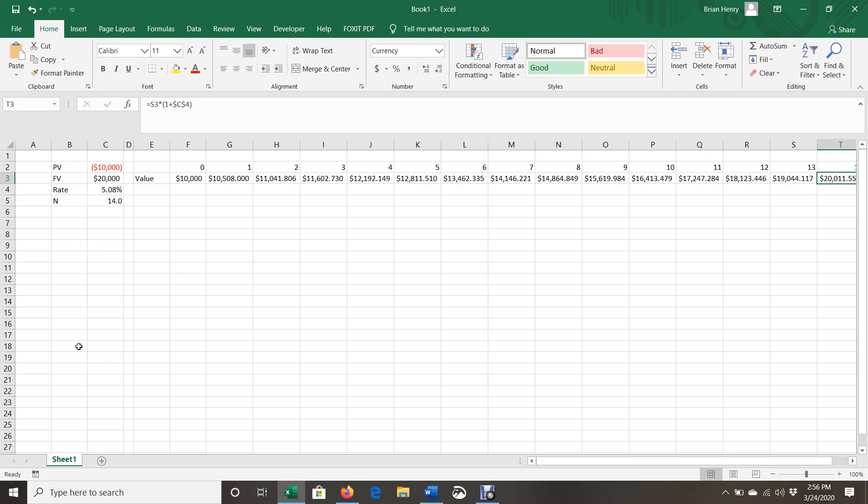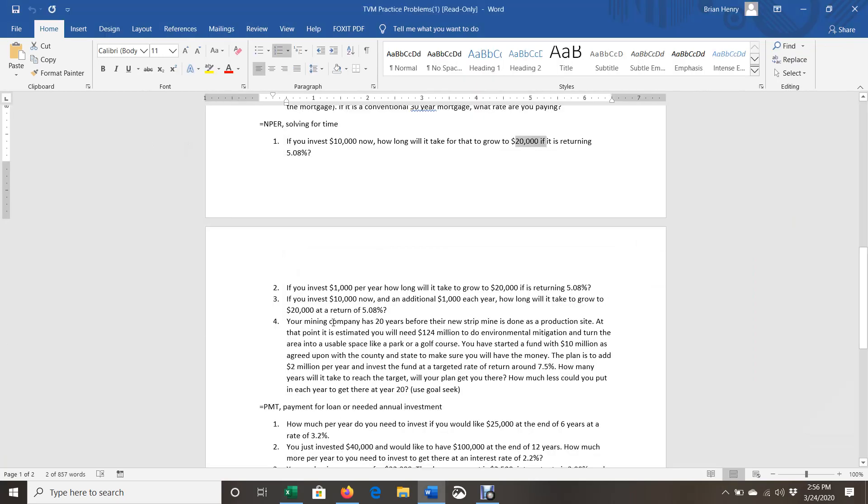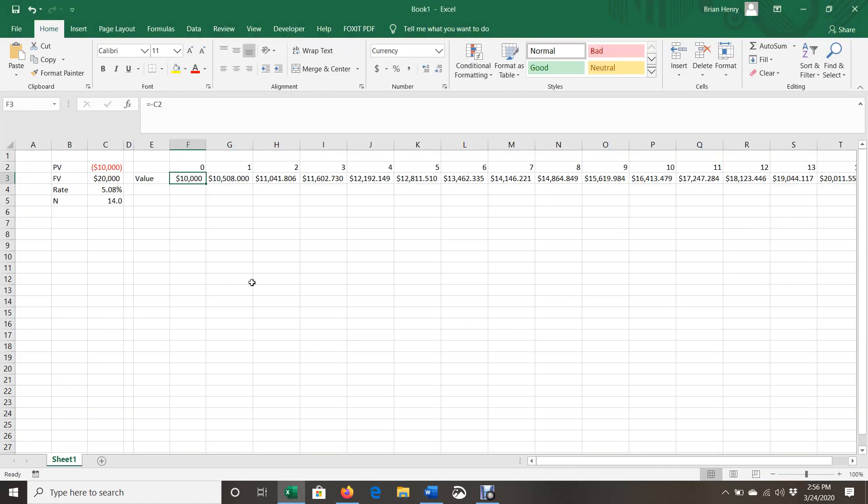We can also do it for payments instead of this. So this one, we invested money and just let it grow. If instead we're doing a payment structure, so that's like this one, if you invest $1,000 per year. So now we're investing $1,000 each year. I'm going to see how long it takes for that to grow to $20,000 at the same rate.